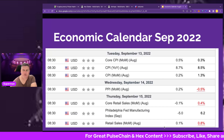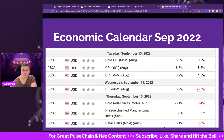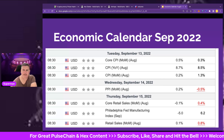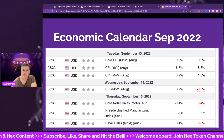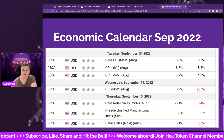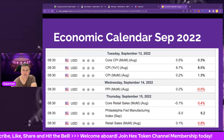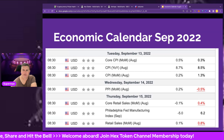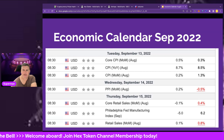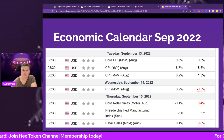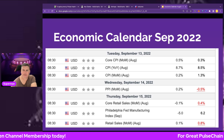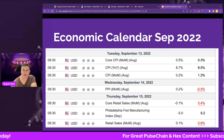Coming into two weeks later on the 13th of September, we've got inflation data. Employment data first, then followed by inflation — this is the key one, obviously feeding into the Fed's interest rate review. Core CPI excludes energy and food. We've got core CPI month-on-month for August, CPI year-on-year for August, and CPI month-on-month for August.